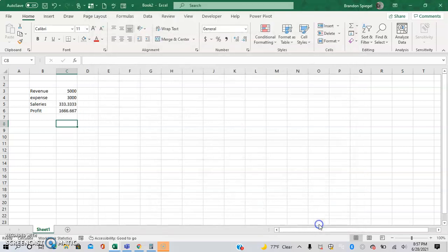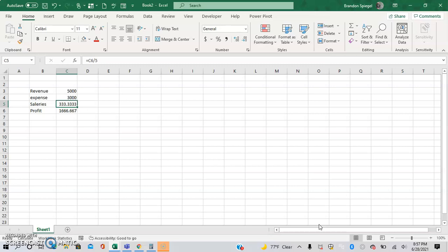As you can see, this is what happened after iterative calculations was enabled, and it was able to find the answer.